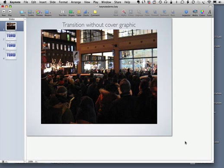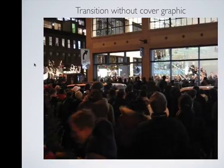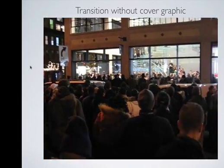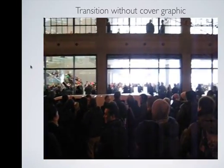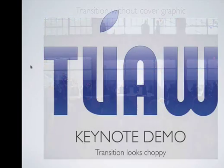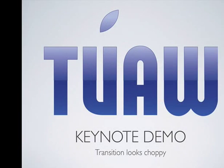I'm going to demonstrate the video transition I'm talking about in the post. We've got a Keynote file here with four slides. If you watch this first transition, there's the video, and when I hit the space bar to transition, it freezes the video and then fades the logo.